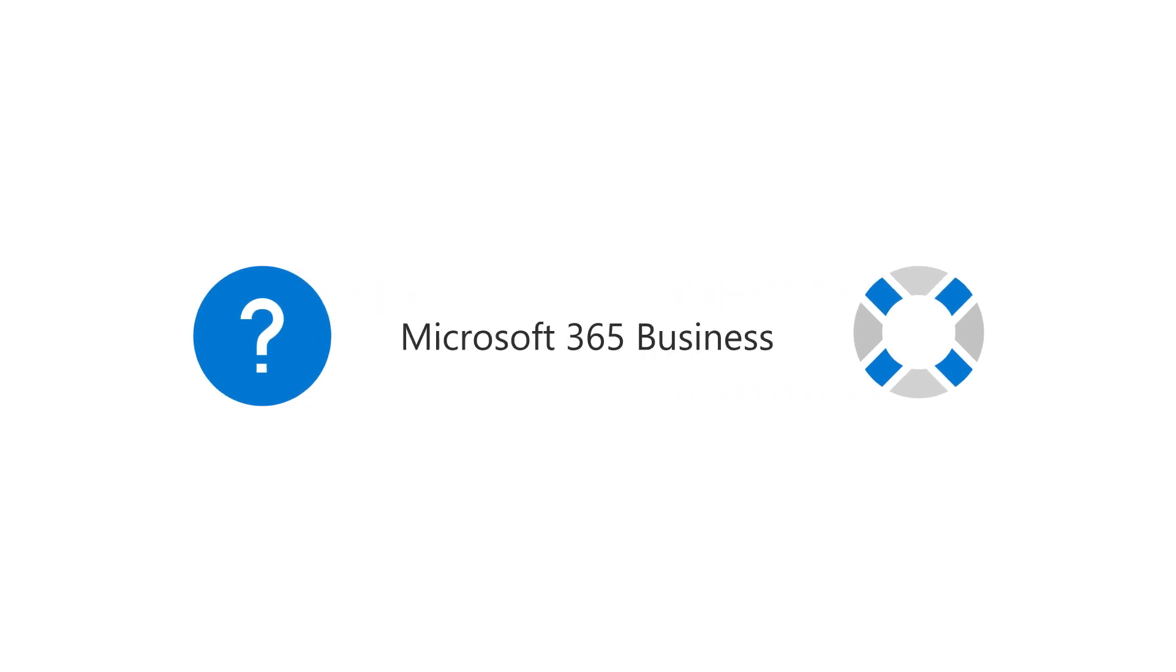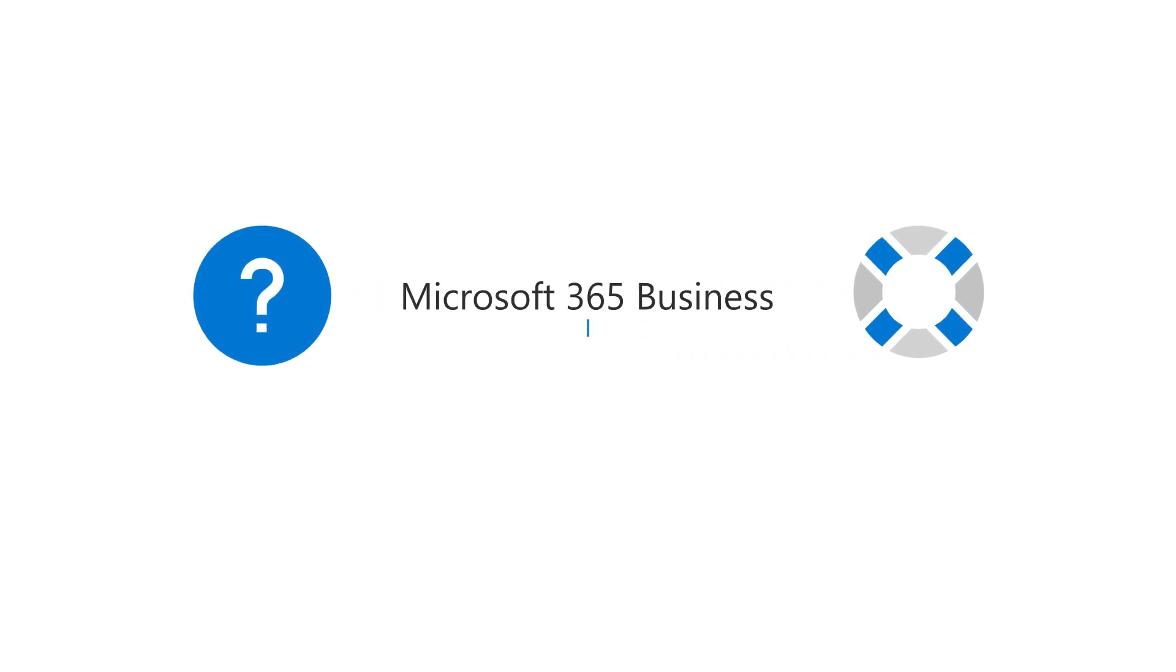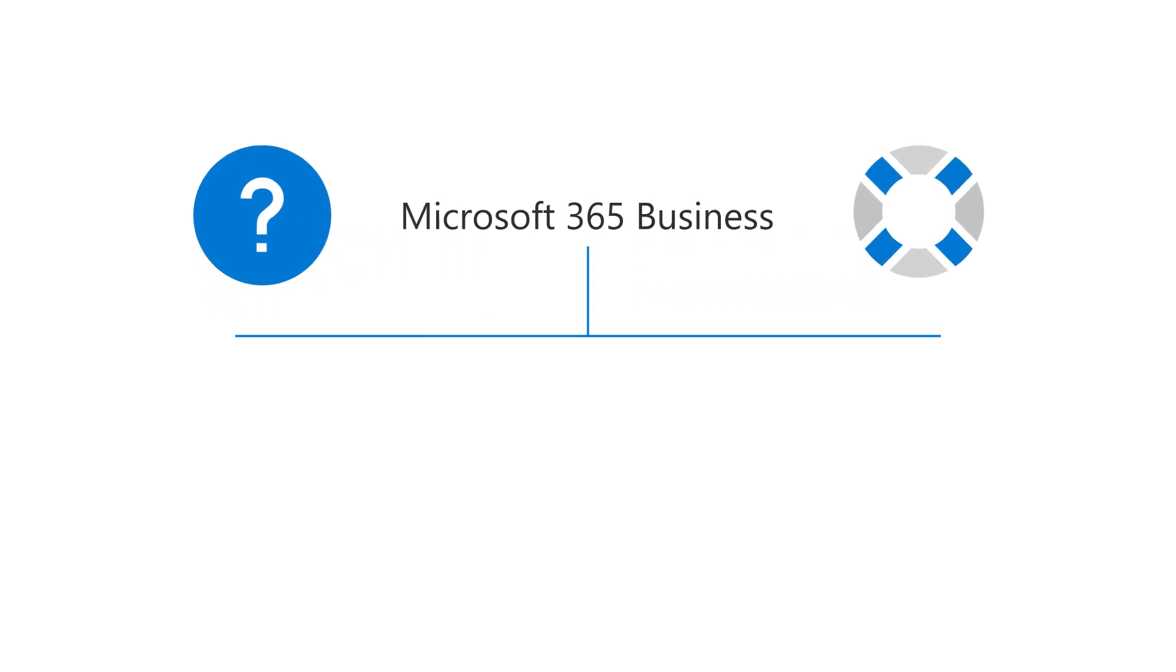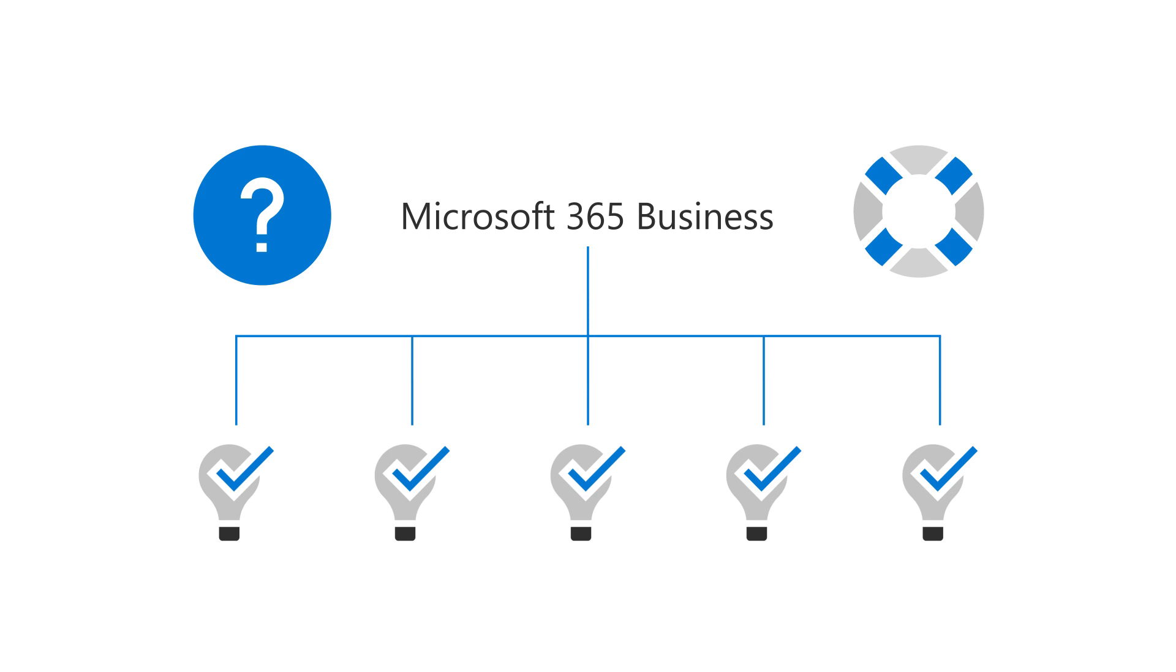If you have a question or need assistance with Microsoft 365 Business, you have several options for getting help. Let's take a look.